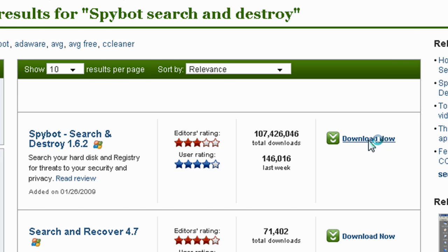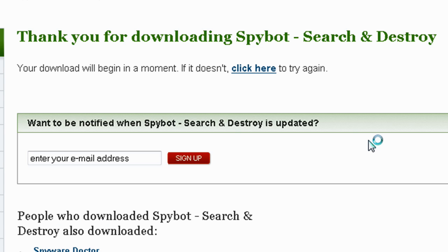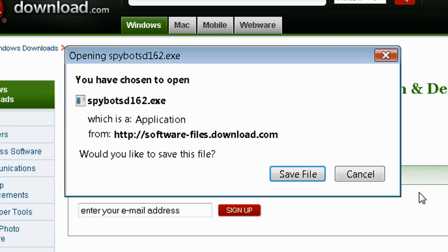When the download box pops up, click on save file and it will start downloading. When it's done downloading, open it up and install it to the settings that you desire.